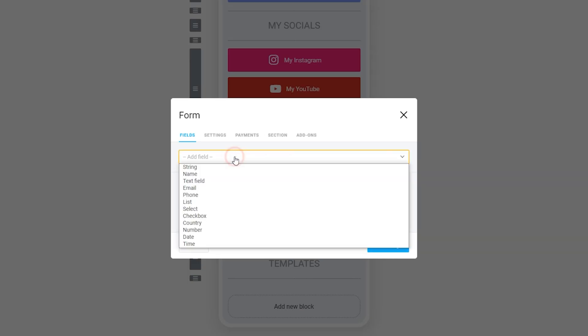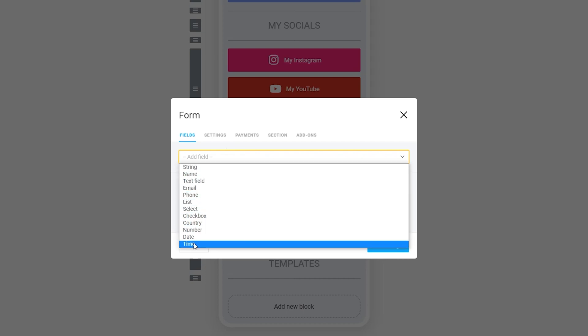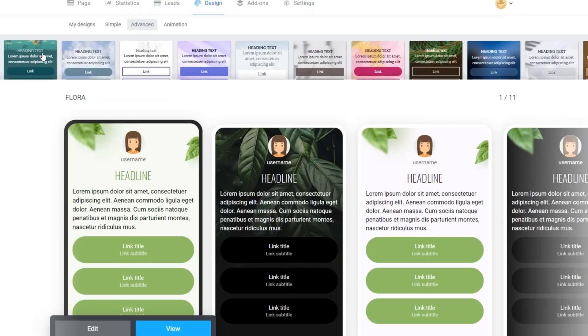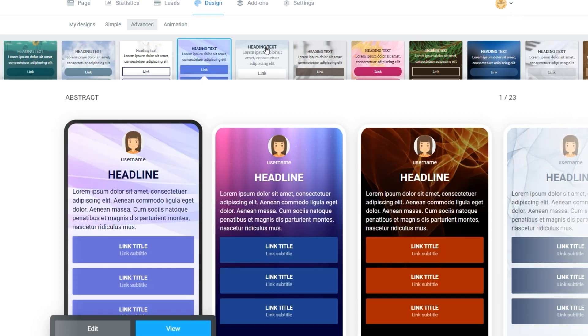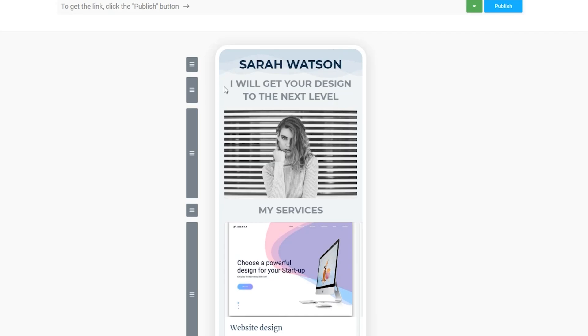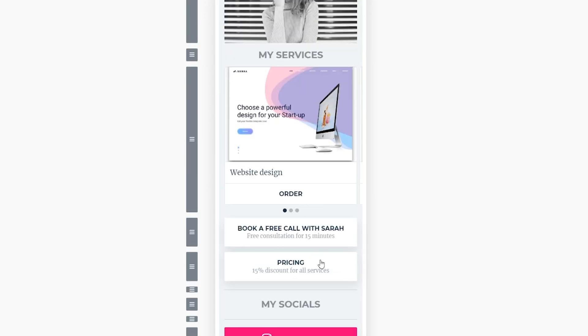Finally, cover all of your bases with forms to collect user information and leads. Now that we have built the skeleton of our micro landing page, it's time to design. On the design page, there are a range of ready-to-use templates created by Taplink's designers. So if your design game isn't on point, it's no sweat — you'll have a professional and inviting page in no time.